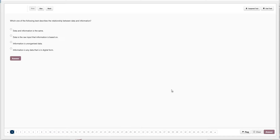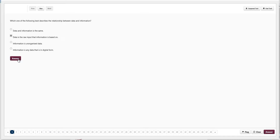We have the main question area here. This is a multiple choice question — the majority will be this type. The question is: which one of the following best describes the relationship between data and information? The answer is: data is raw input and information is based on it. Think of it this way — data could be 'bus 10 p.m.' whereas information is 'the bus leaves at 10 p.m.' So information is data that has been processed. We answer and move on.